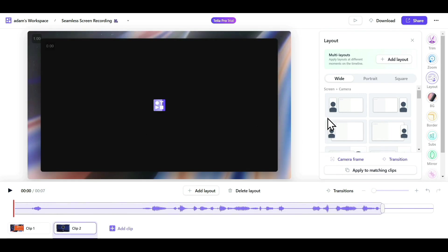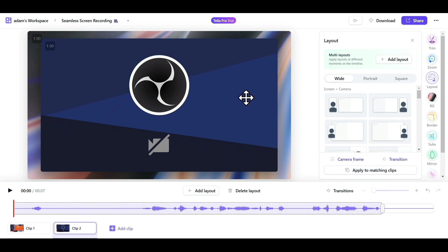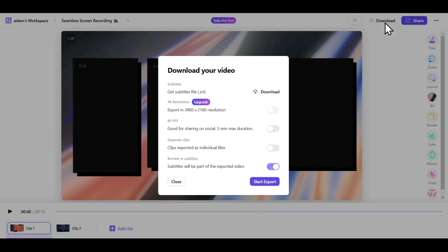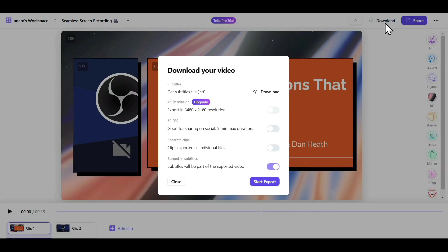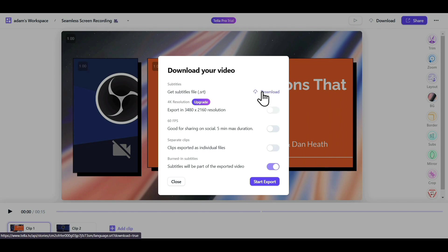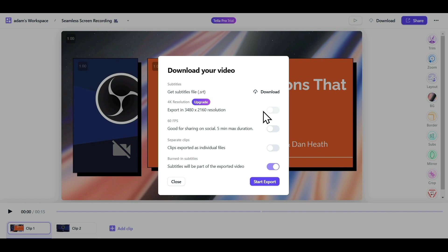After you're done with all the customization, you can download the video by clicking on the Download option. You could also download the subtitle file of your video in SRT format easily from here. If you want to download your video in 4K, you will need a premium account. You can also export your video at 60fps.